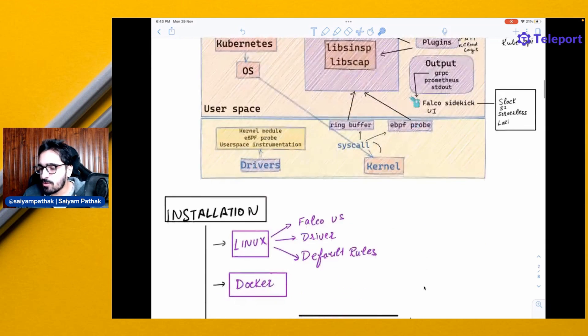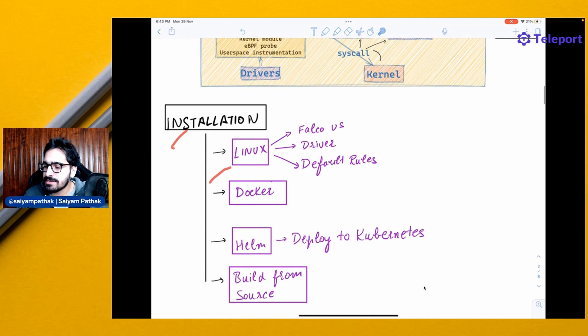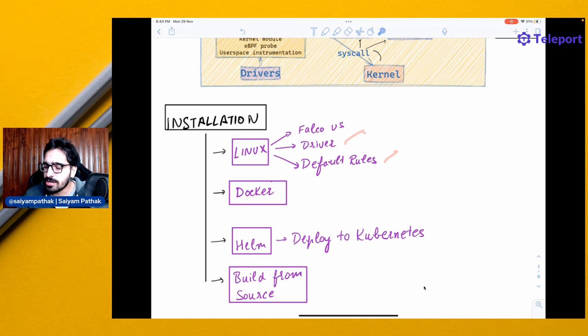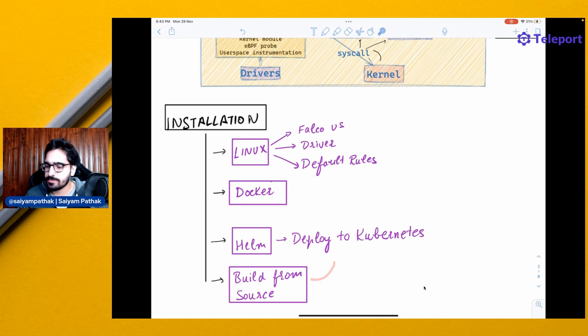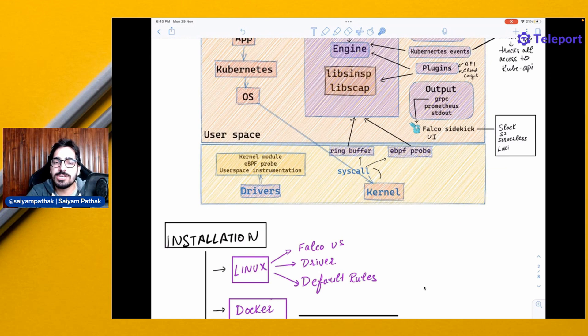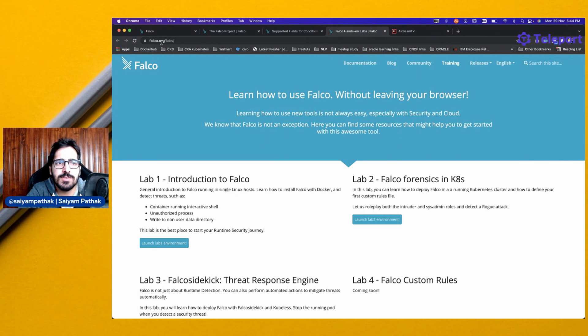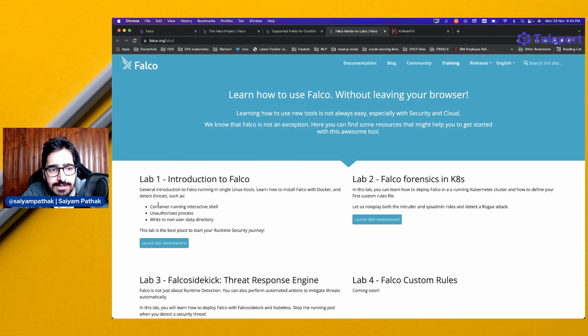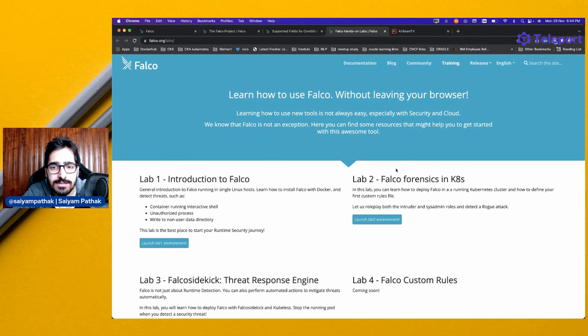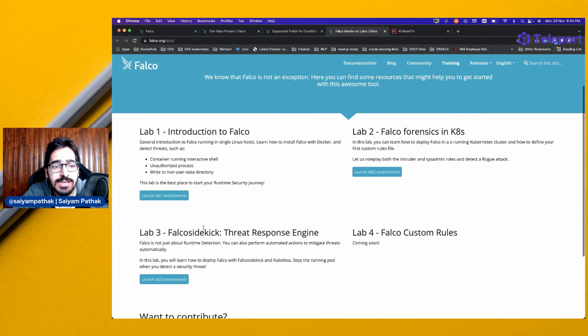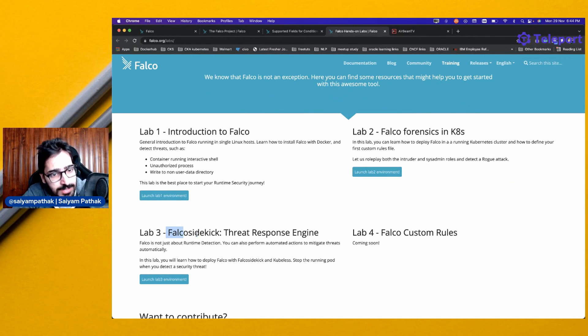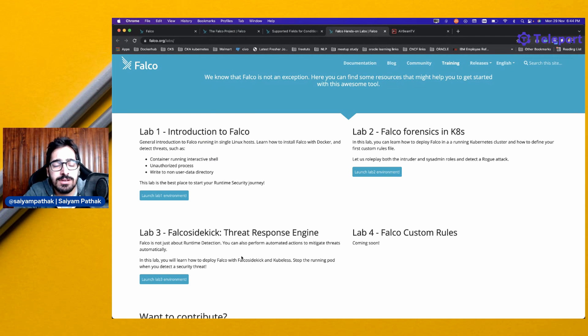Now let's move on to installation. It can be installed via Linux. It will install Falco, your driver and the default rules via Docker or Helm, deployed as a daemon set to Kubernetes, built from source. Before moving to the demo, I want to point out one very good resource, which is falco.org/labs. It introduces Falco and does this particular threat. Then there's another lab based on forensics inside the Kubernetes cluster, and another one is on Falco sidekick. I think it's a great way to learn, Kata Coda inbuilt scenarios where you can run and see how Falco works.